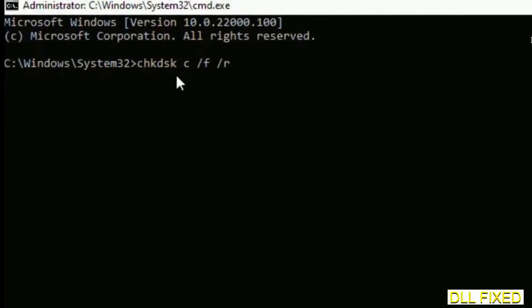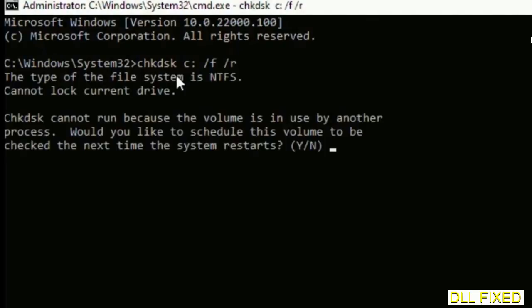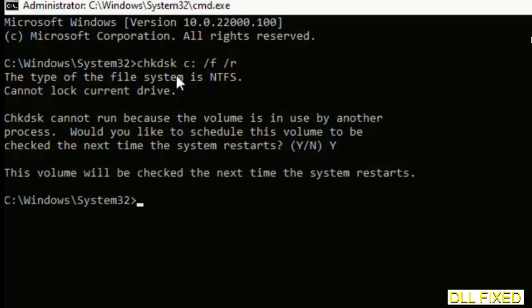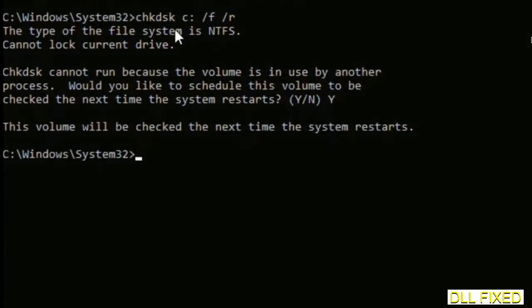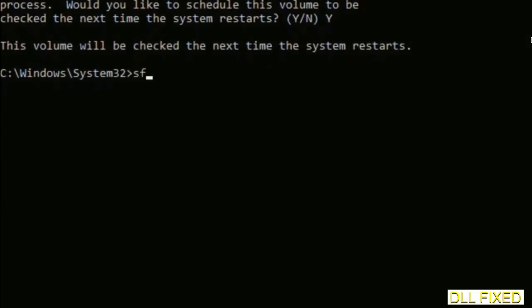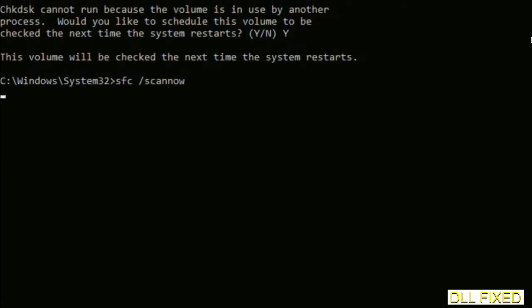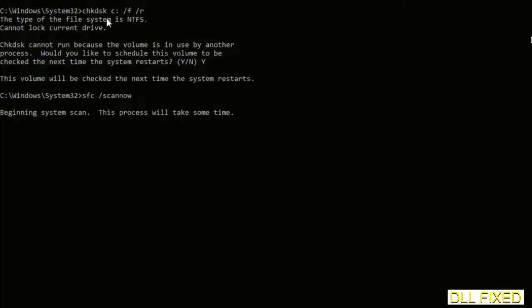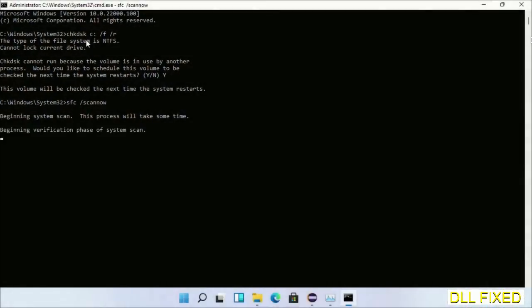We have to execute three commands here. The first is going to be check disk. Execute this and type Y. Then the next command would be sfc space slash scannow. Execute this. Now while this is running in the background, we'll open a new command prompt from Task Manager.